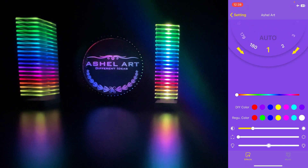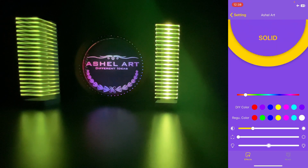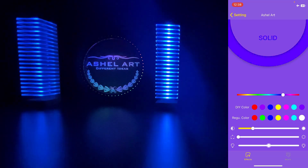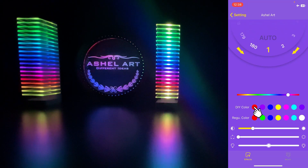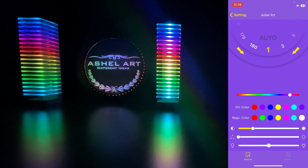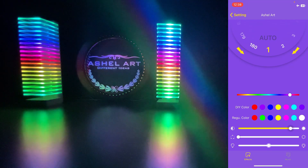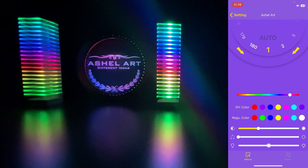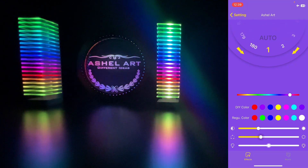We can change the color of the animation by sliding the bar here, or we can change the color by touching these round icons. By sliding this bar we can decrease or increase the brightness of the animation, and with this bar we can change the animation speed.